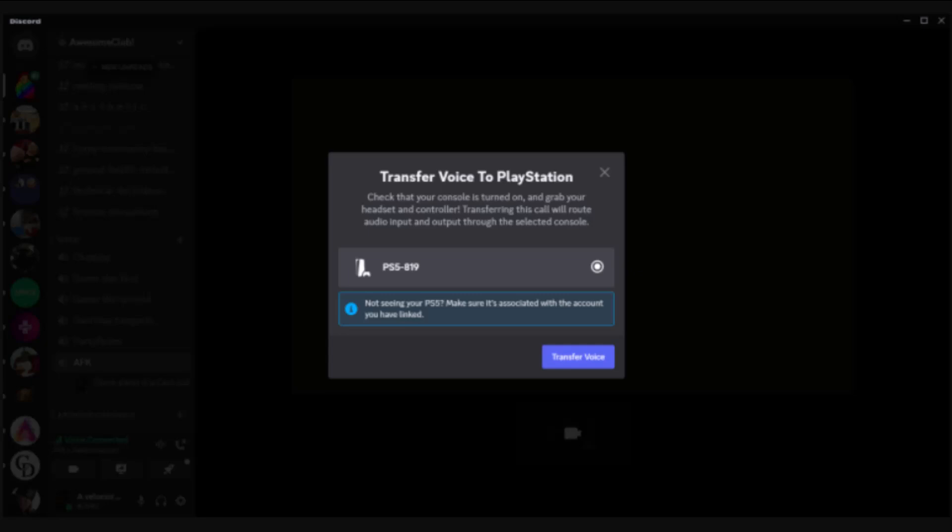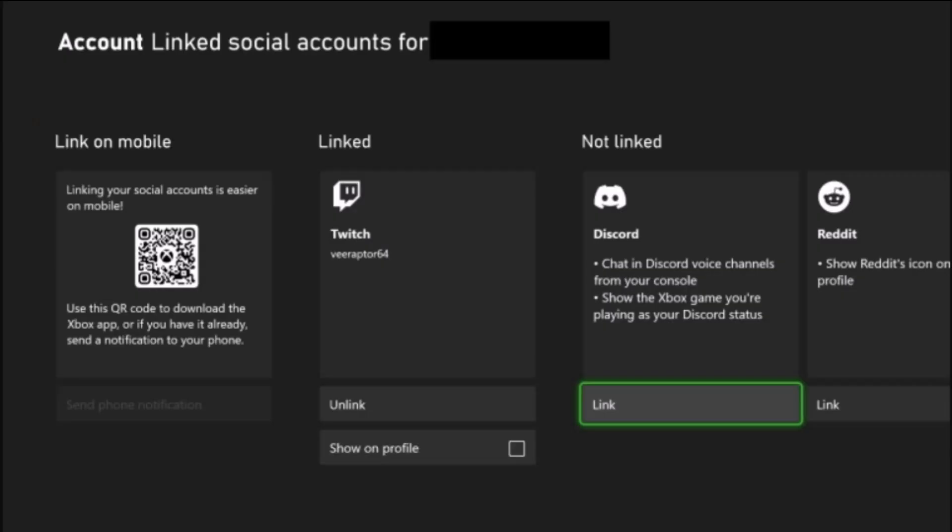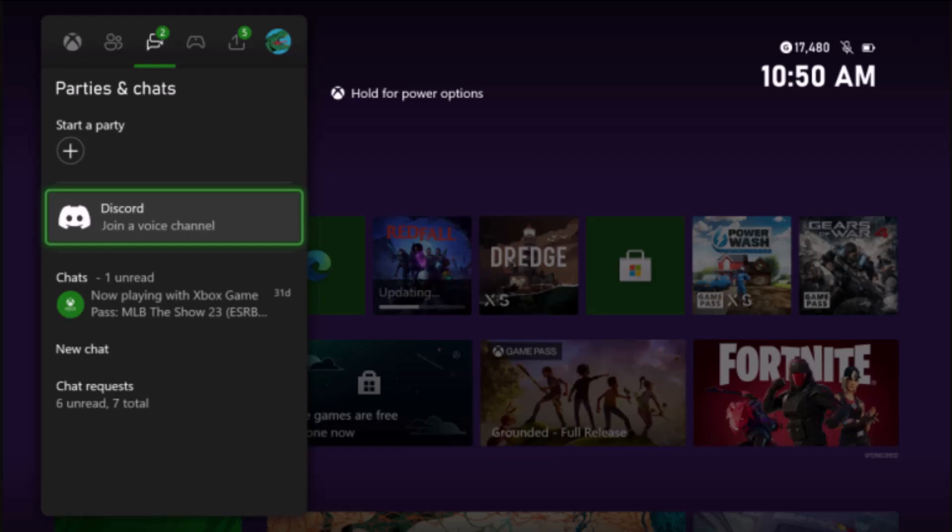Click on Transfer Voice at the bottom right-hand side corner. Click on Linked, and as soon as you do that, you'll be taken to the Discord homepage, which is going to look something like this.